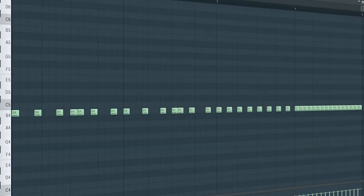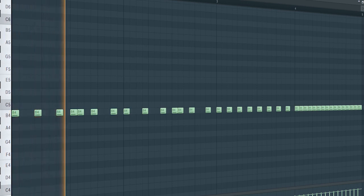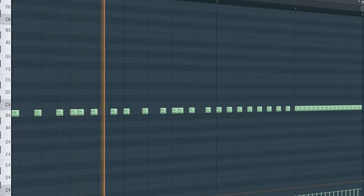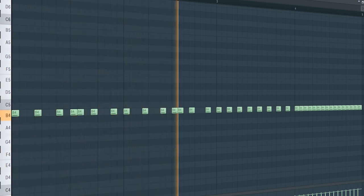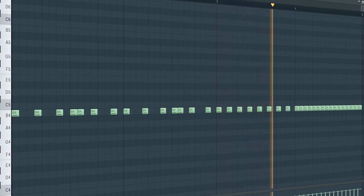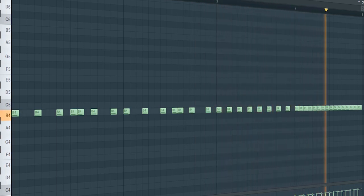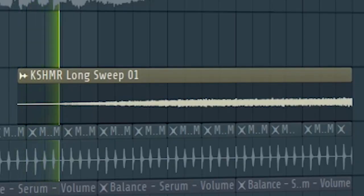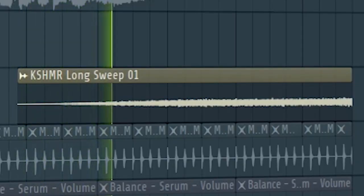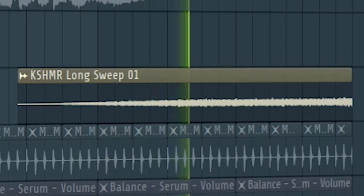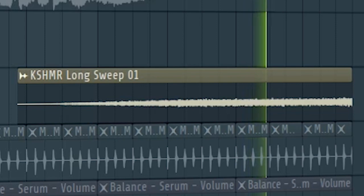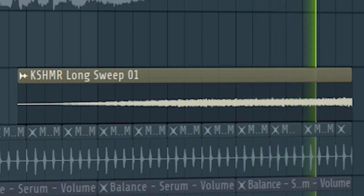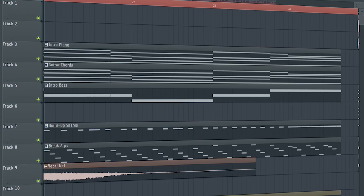For the build-up add some snare rolls and a riser. And this is how the build-up sounds like.